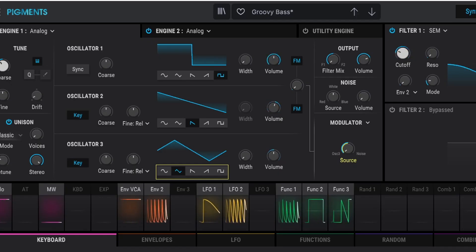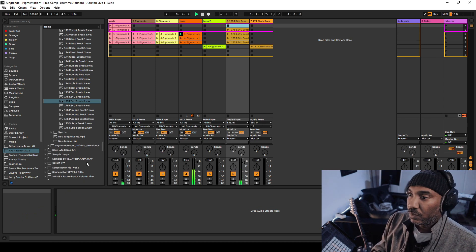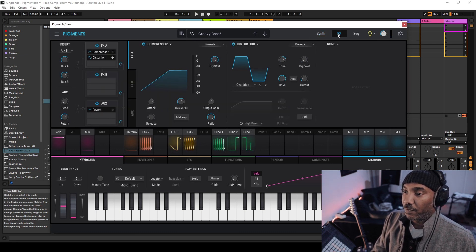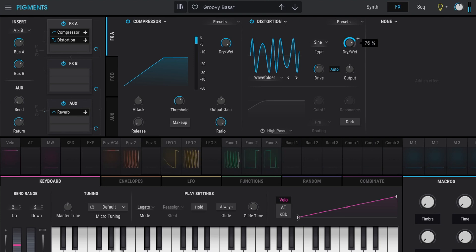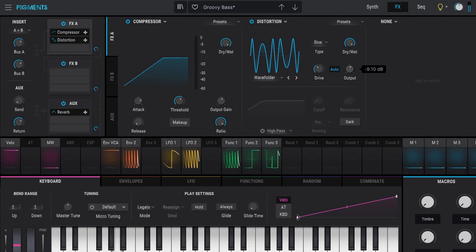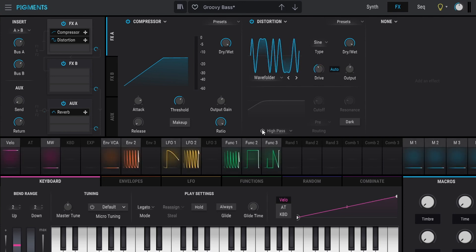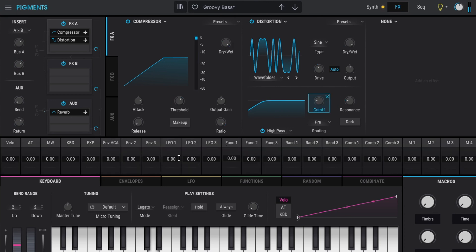I have an interesting bass patch here. The distortion effect has a couple more types of distortion. I'll go with one of these and make sure everything is up. You can also filter out certain frequencies in the distortion if you want to keep it kind of clean. And of course you can assign it to an LFO.